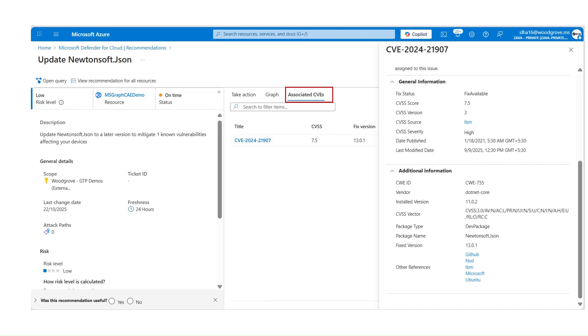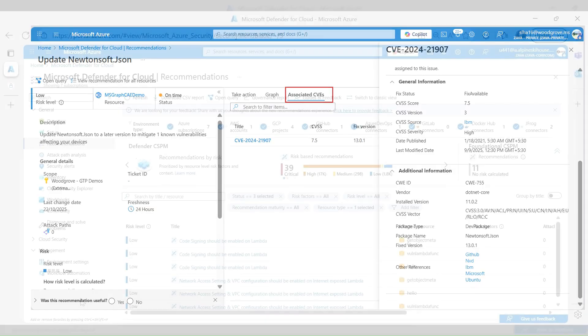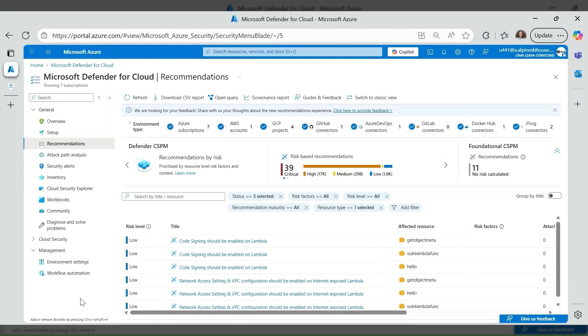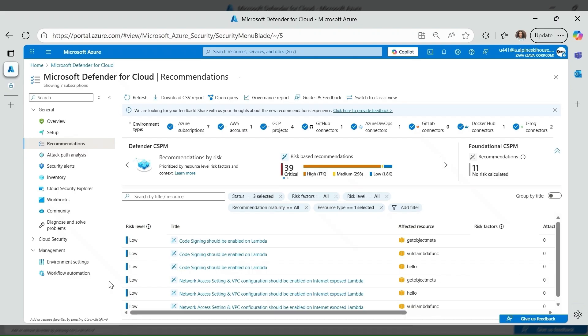Associated CVEs tab gives additional information about the fix. Defender for Cloud's serverless posture also covers AWS Lambda and it generates recommendations for misconfigured Lambda functions. It also identifies vulnerable dependencies or unpatched libraries within deployed Lambda packages.